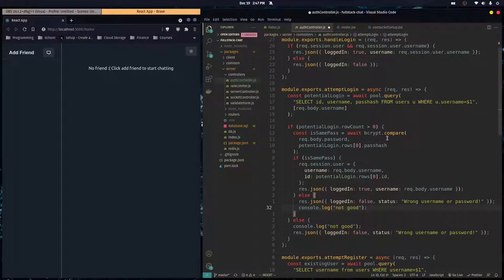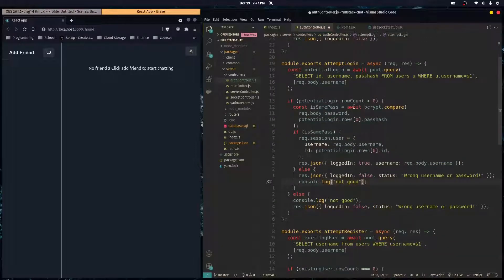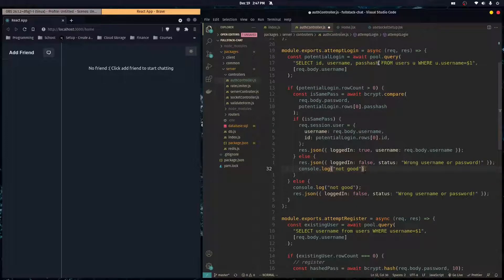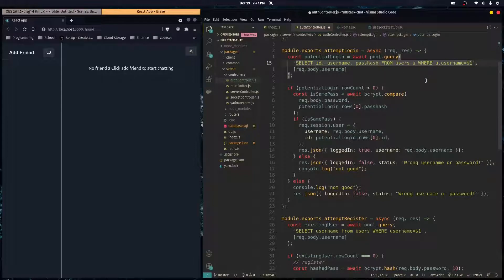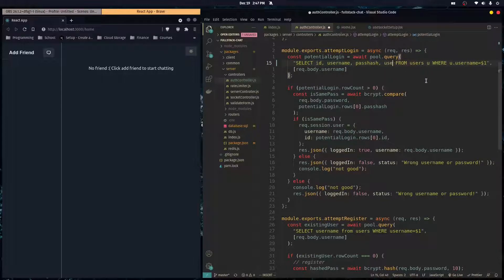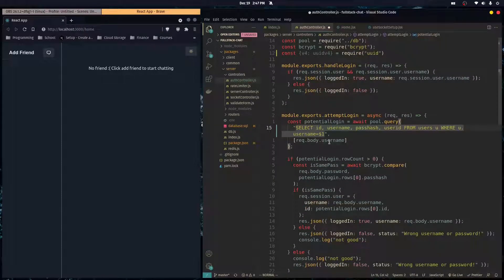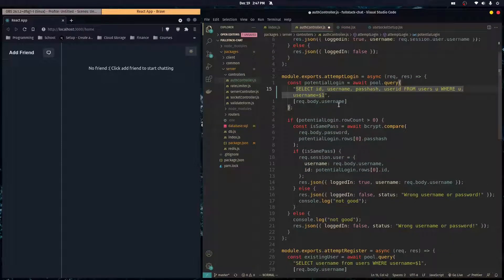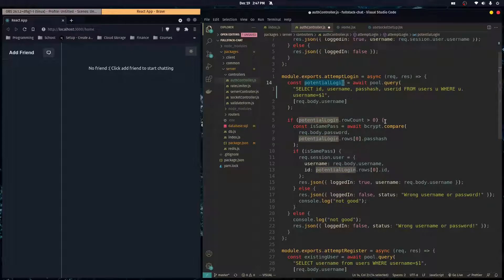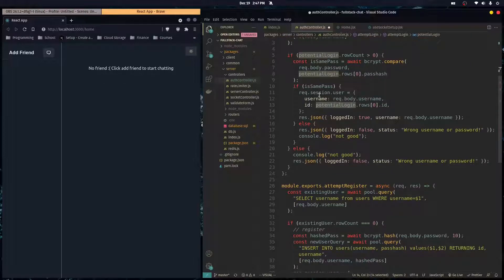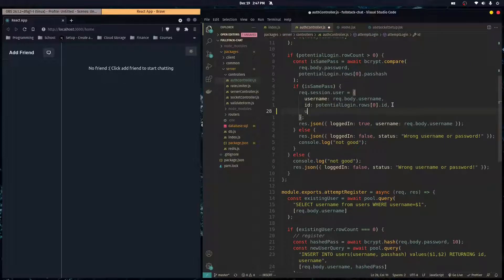And so we're just going to change a little bit of this code. So when a user trying to log in here, we're getting the ID, username, password, as well as the user ID of the account that they're trying to log into. So we're selecting their user ID in this query.